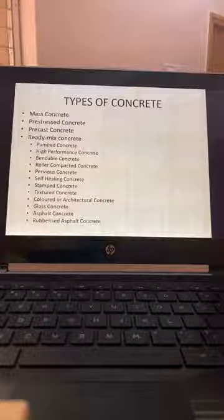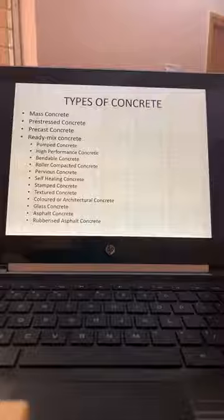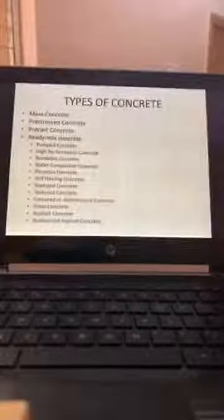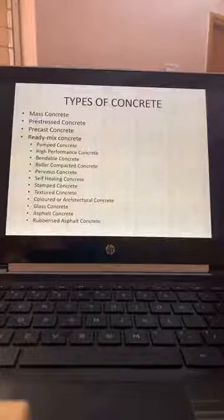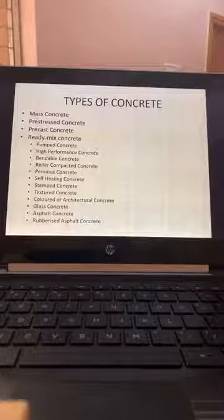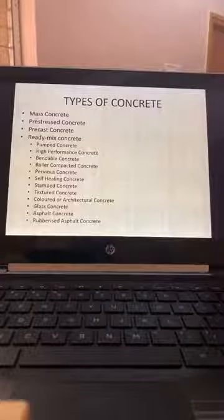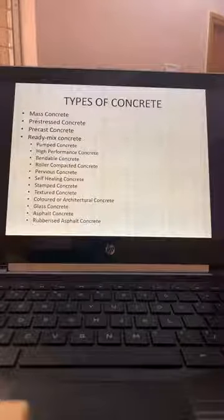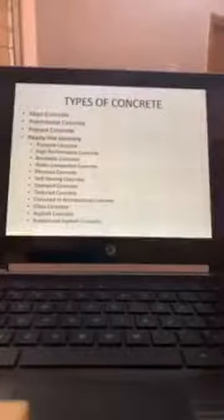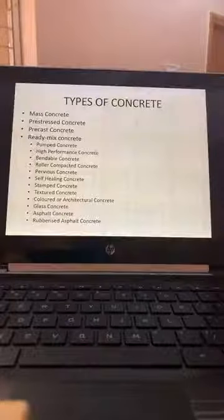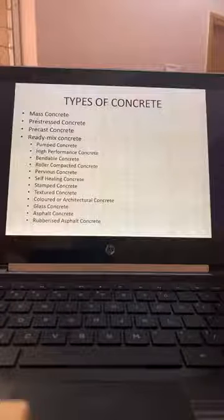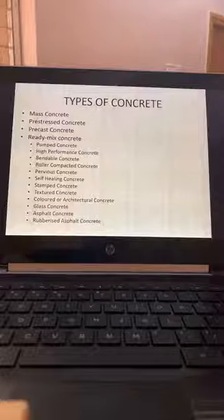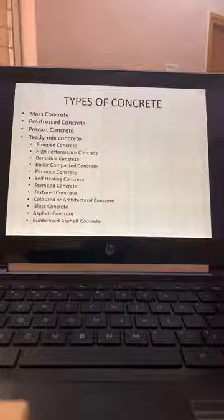Types of concrete: mass concrete, pre-stressed concrete — which requires M25 grade minimum for stressing — precast concrete (hollow core requires special concrete), self-compacting concrete for walls and columns, ready-mix concrete, pumped concrete, high performance concrete, bendable concrete, roller compacted concrete, and pervious concrete.